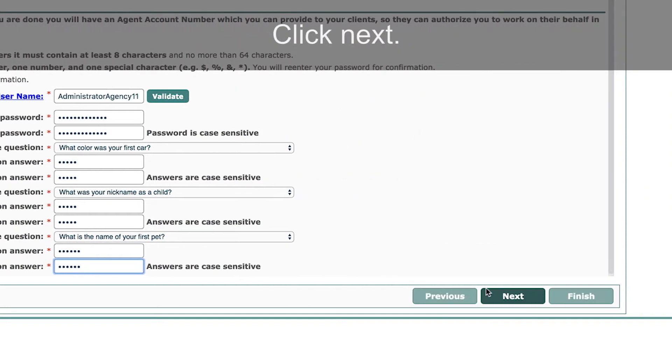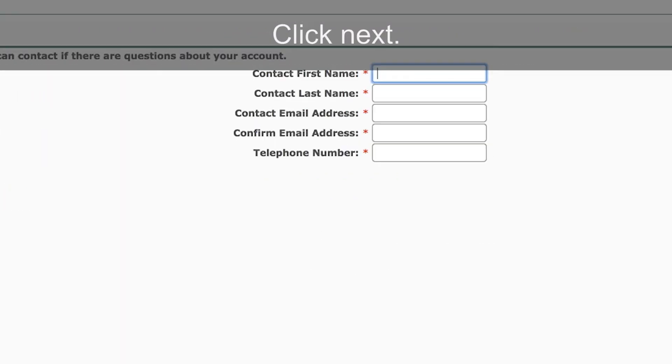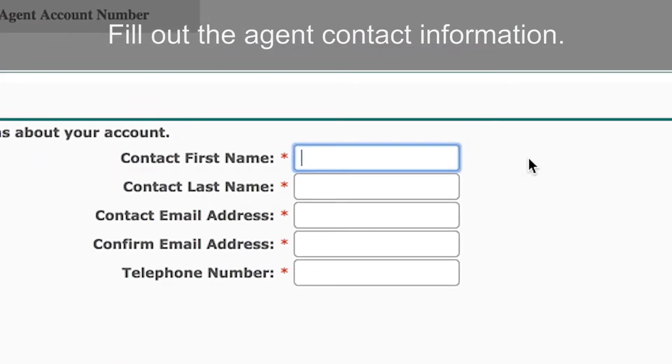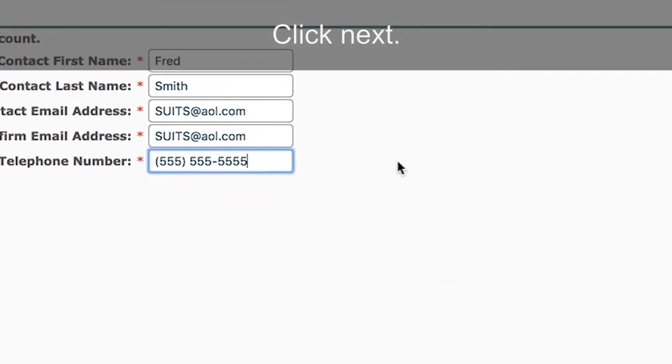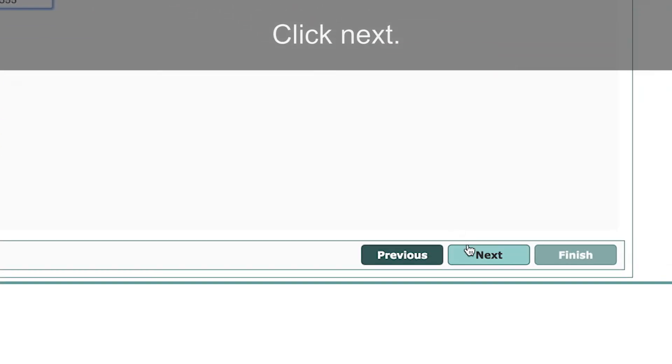Click Next. Fill out the agent contact information. Click Next.